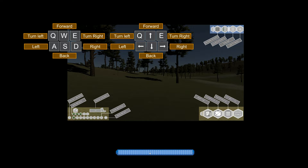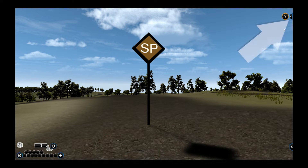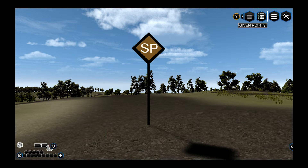The course help screen will appear momentarily while your course is building. You will begin the course at the start point. The function menu is in the upper right corner and contains the known points, given points, pause button, and settings.